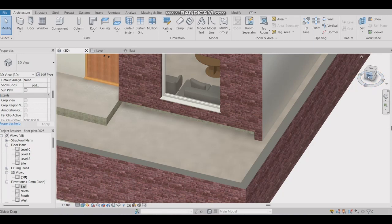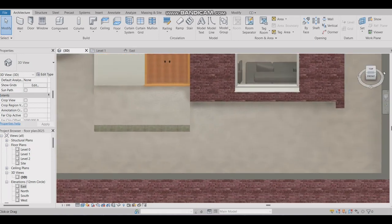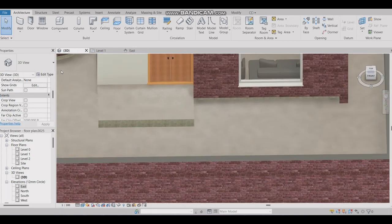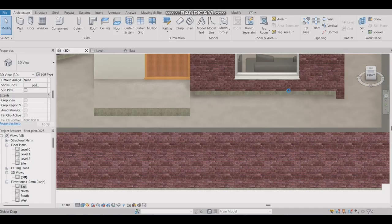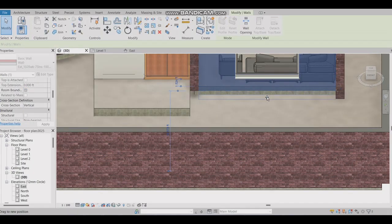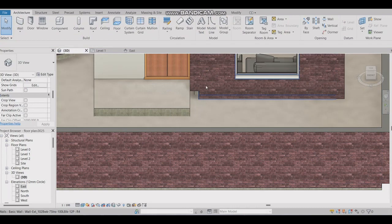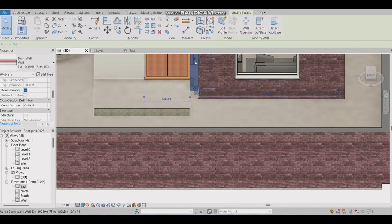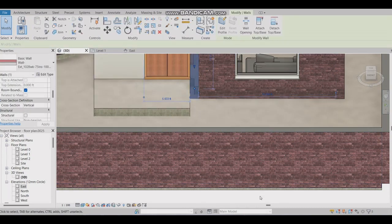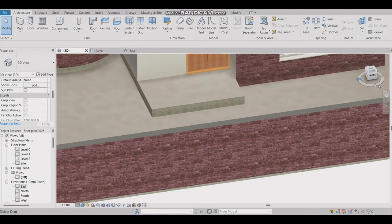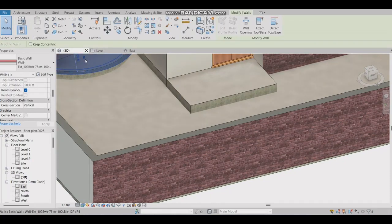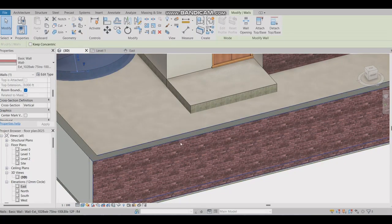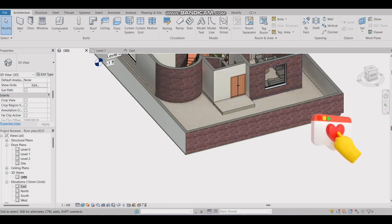Let's make the wall correct by increasing its height. So simple. Boom. Done. Thank you for watching.